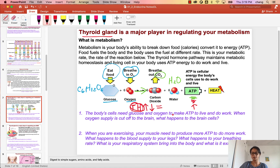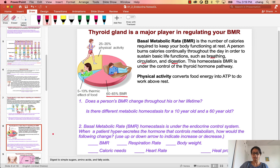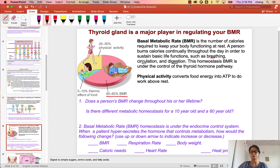So based on this major concept of metabolism and why your thyroid gland regulates it, I want you to take a few minutes to really think about the questions and get a great understanding of metabolism and the role of the thyroid hormone pathway. Next video, I'll talk about the actual thyroid hormone pathway.